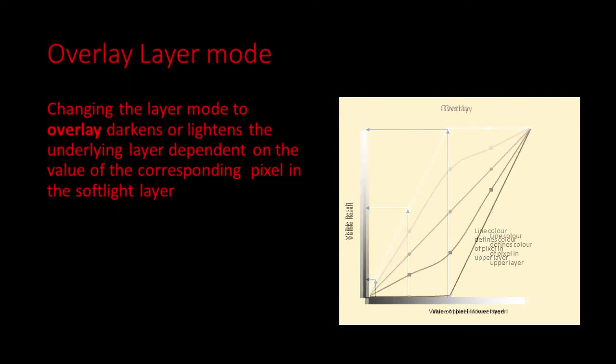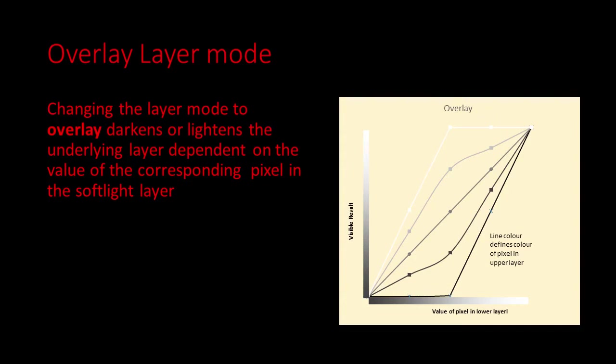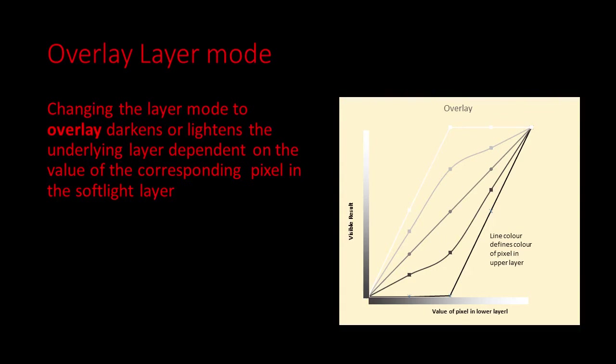For tones in the upper layer darker than mid grey you can see that the effect is to darken the resulting pixel. And for tones lighter than mid grey in the upper layer the result is to lighten the pixel. So in summary overlay mode modifies the brightness of the pixels of the layer below based on the grey scale of the pixels in the overlay layer. We will use this overlay mode to create a contrast boosting effect.